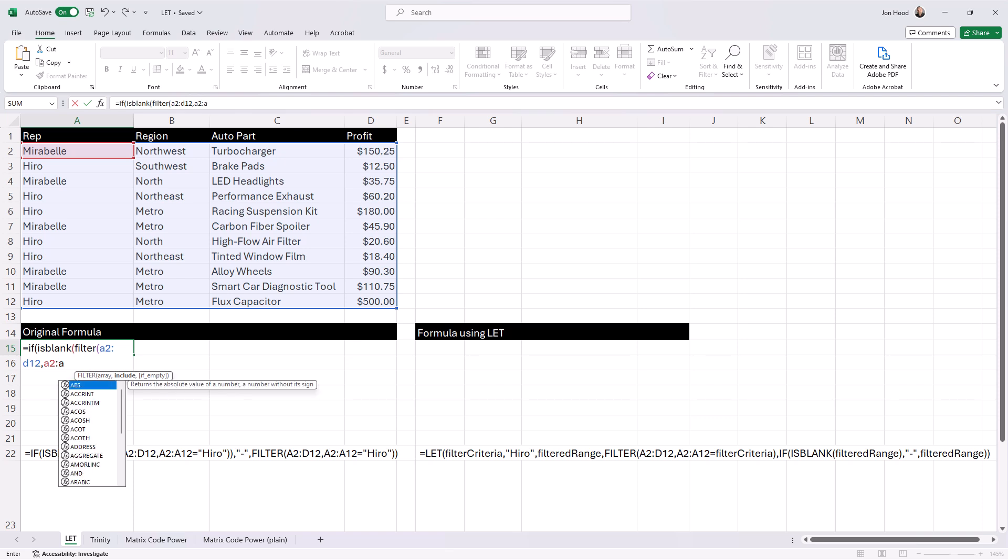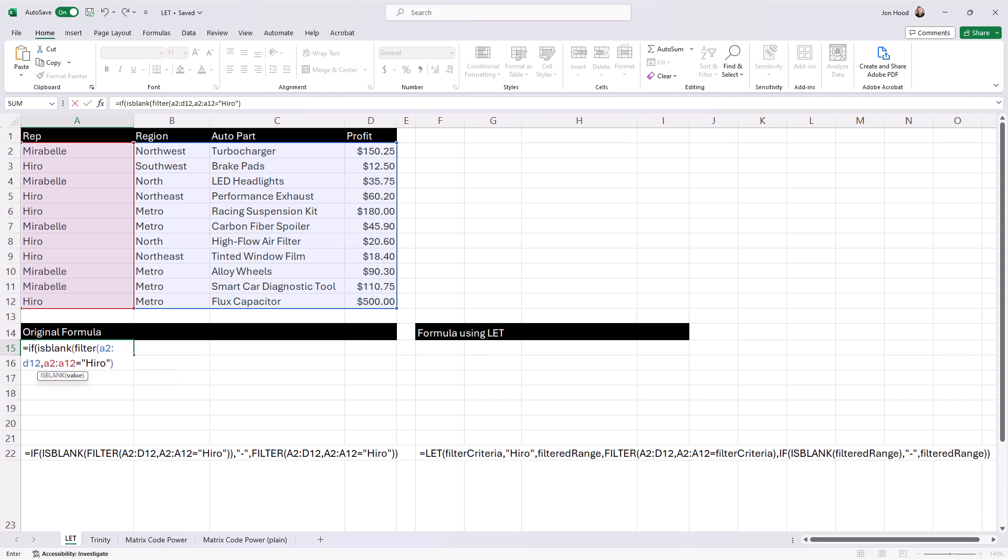The inner part of the formula uses the filter function to extract rows from the original dataset, which is a2 to d12. That represents where the rep in column A is Hero.